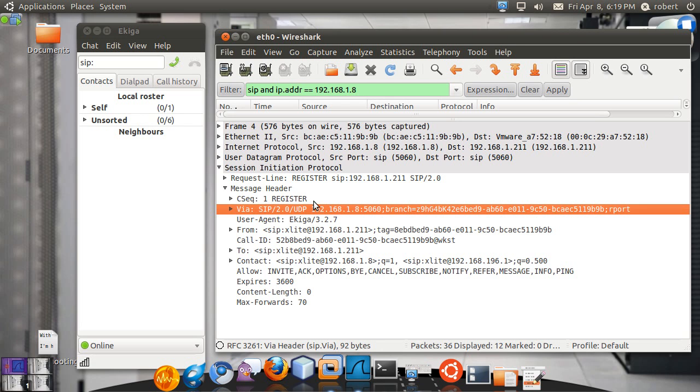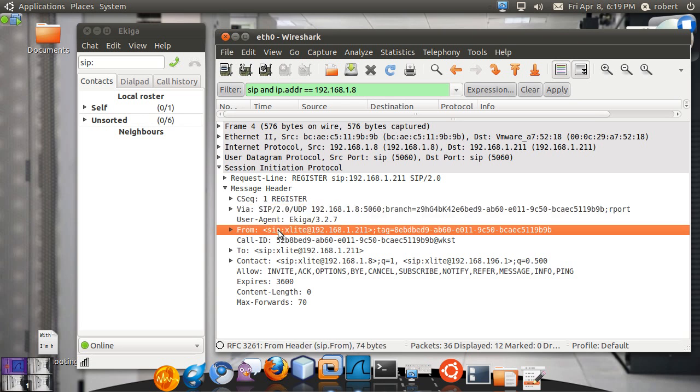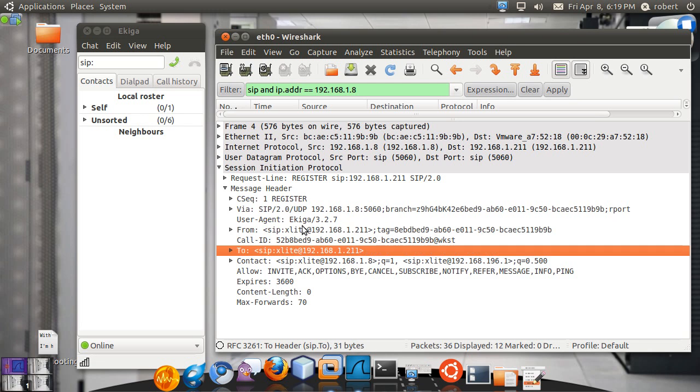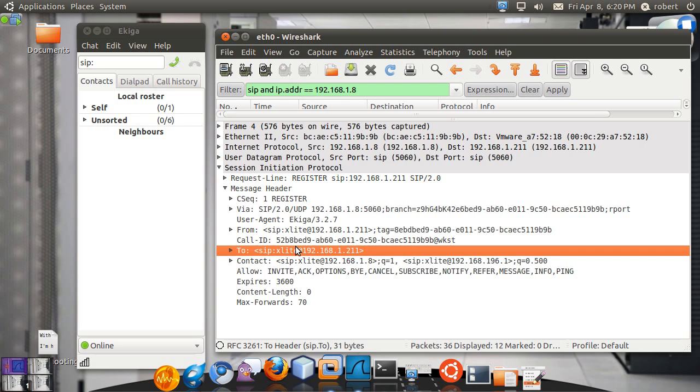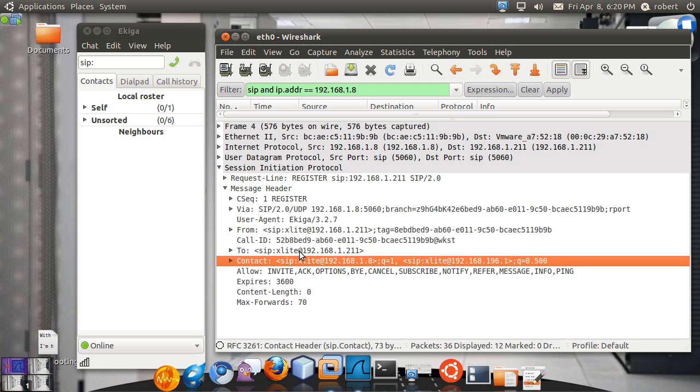Now about the register packet. You can see that the from header and the to header includes the user name where you want to be registered to. So these are the accounts that you're going to be registering to. You can see your contact as well. What is important here is the contact specifies the local IP address where you should be contacted. So this is the IP address right here that the server is going to store in memory for further requests. So whenever you send a request or a call to an Xlite account, this is going to be the IP address that the server has to use to contact back to the user.